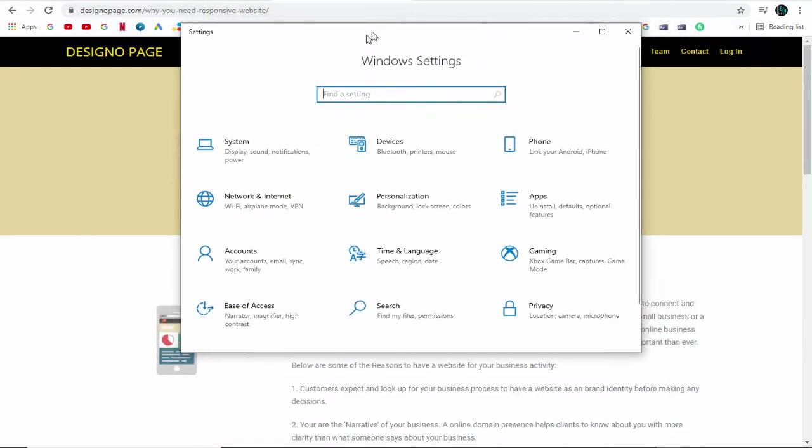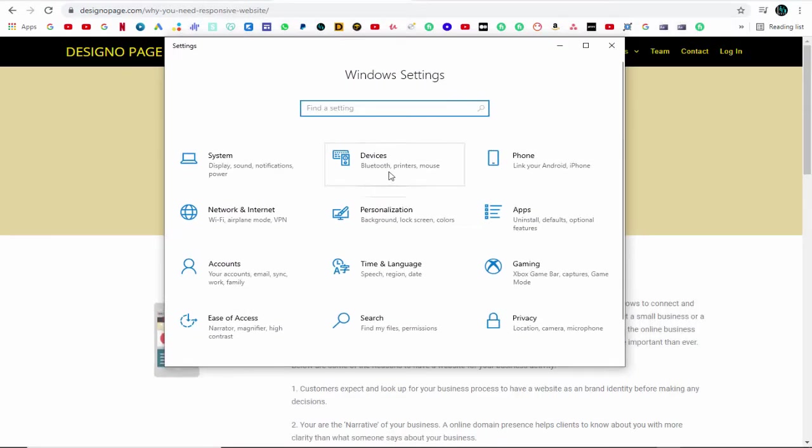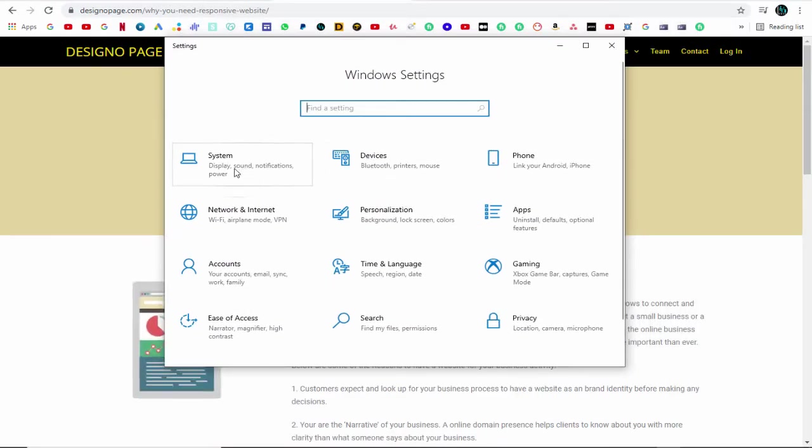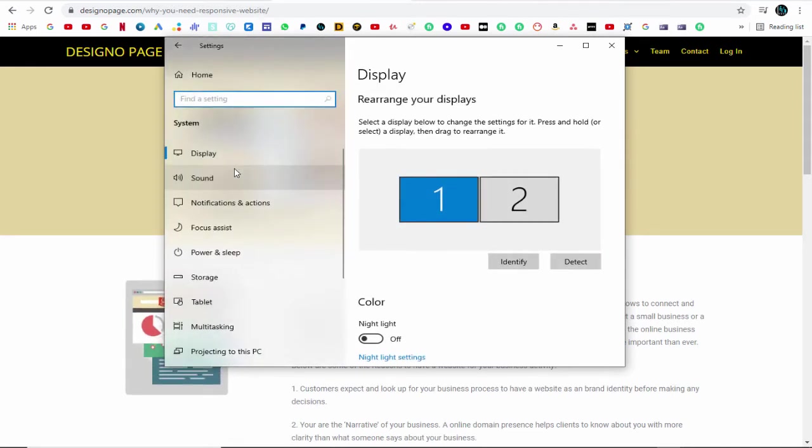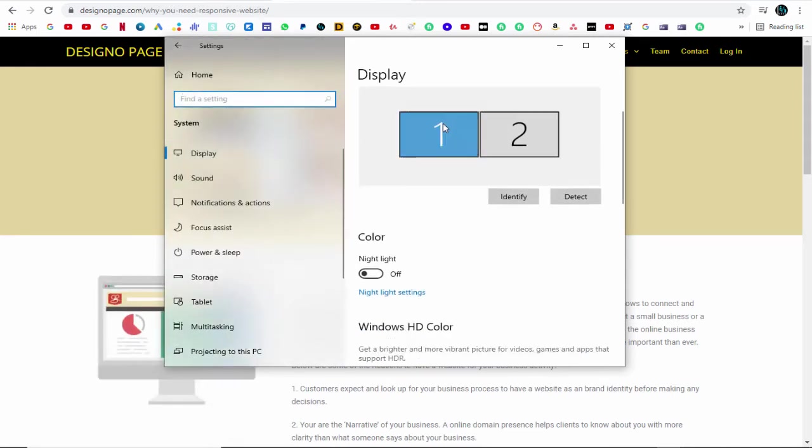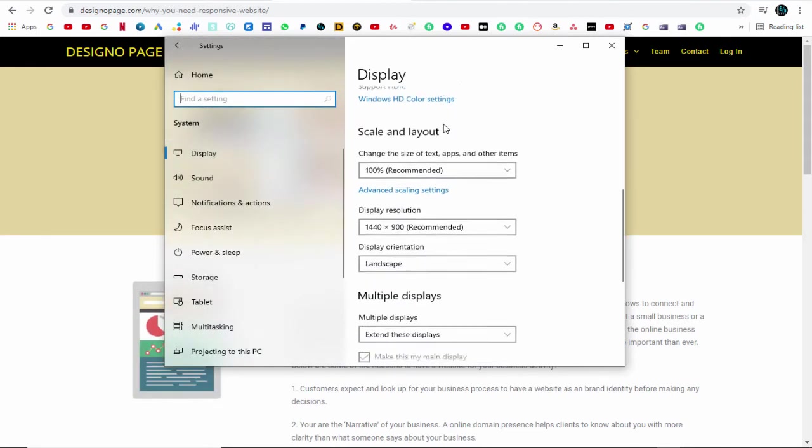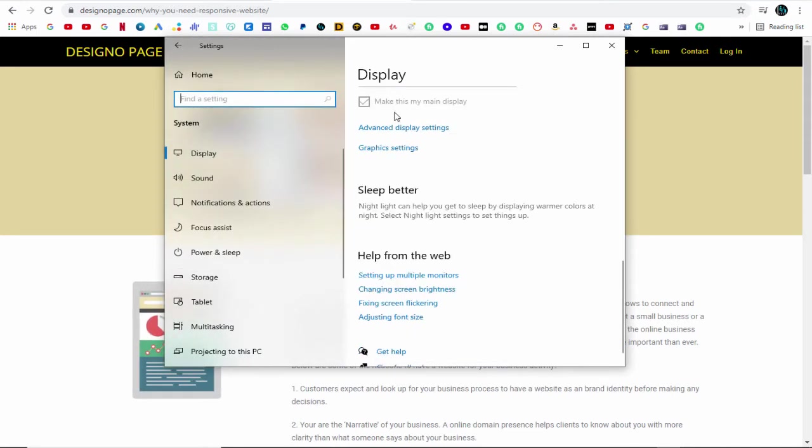Next, in Windows settings screen, we need to click system section. Next, we need to scroll down to graphics settings.